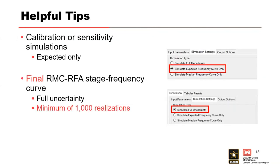When running RFA simulations, there are a few things to keep in mind. When performing sensitivity analysis or calibrations to the observed stage data, you'll want to select the expected only simulation type because these simulations run within seconds, and that's the best way to kind of run through sensitivities.